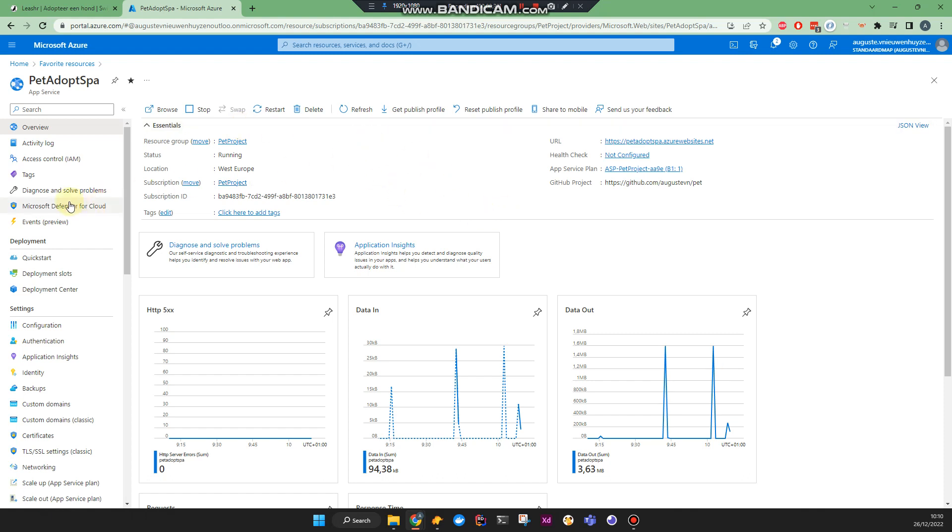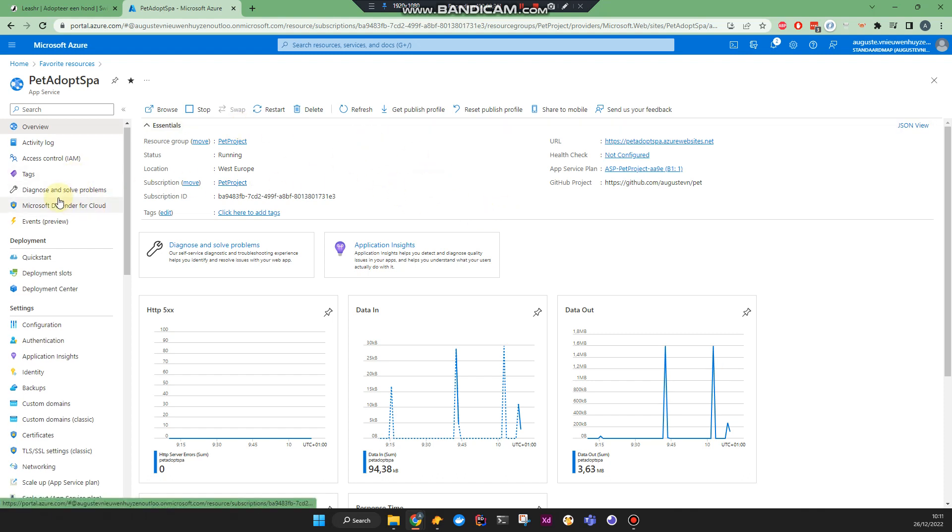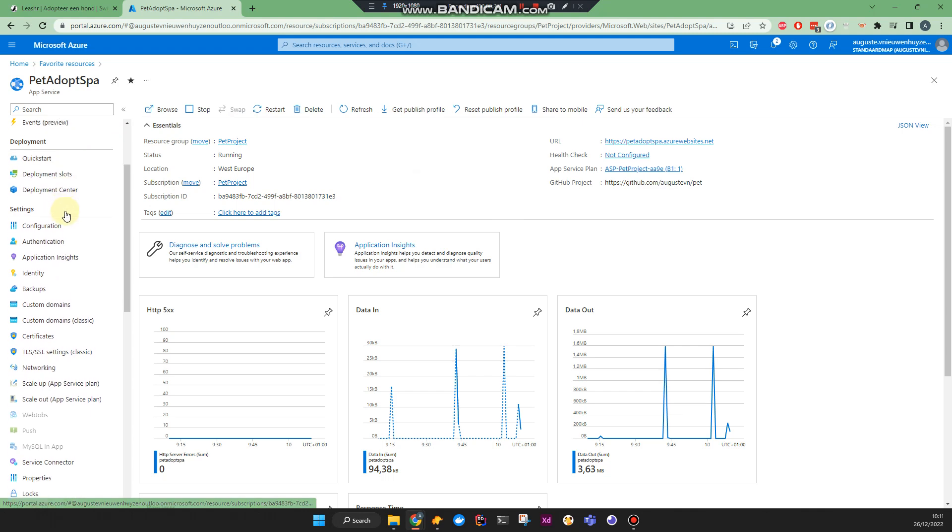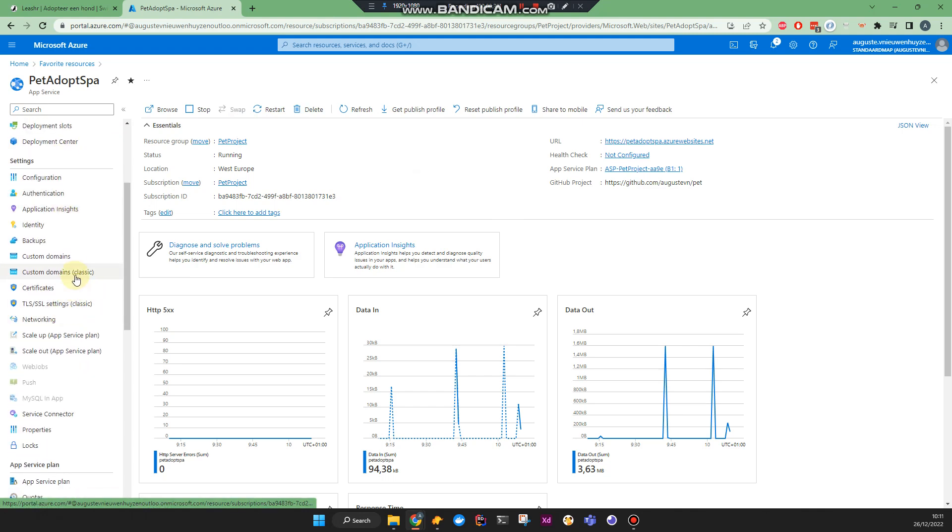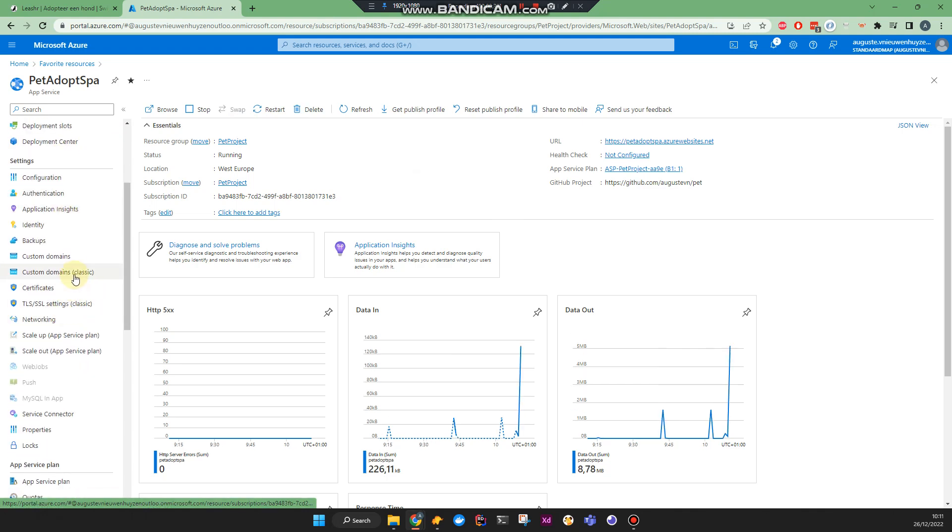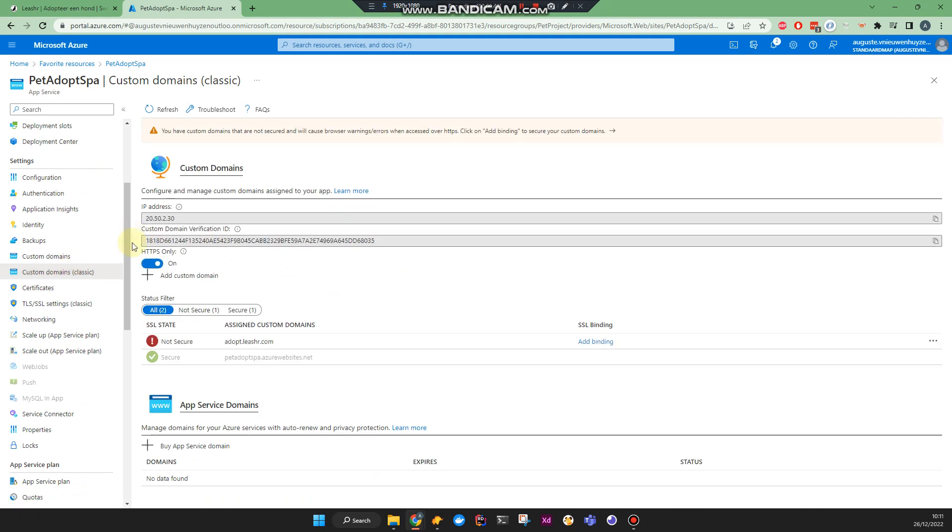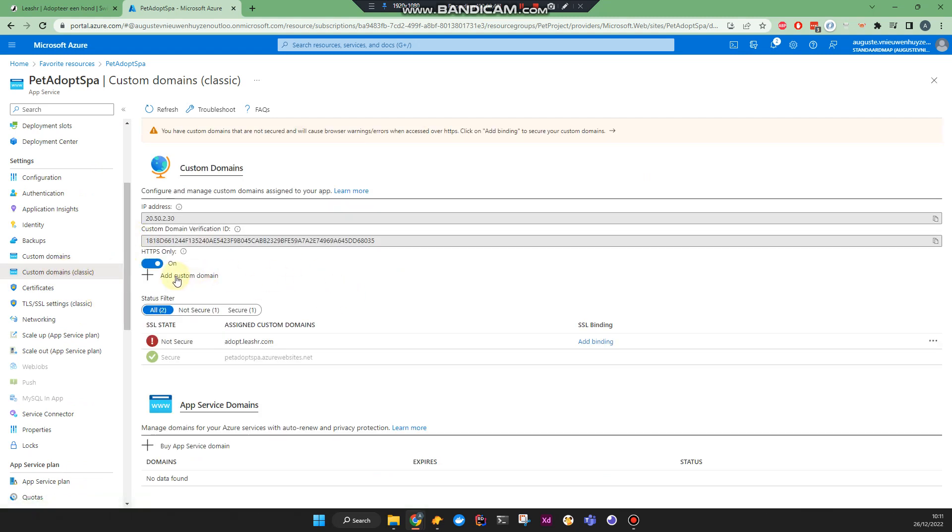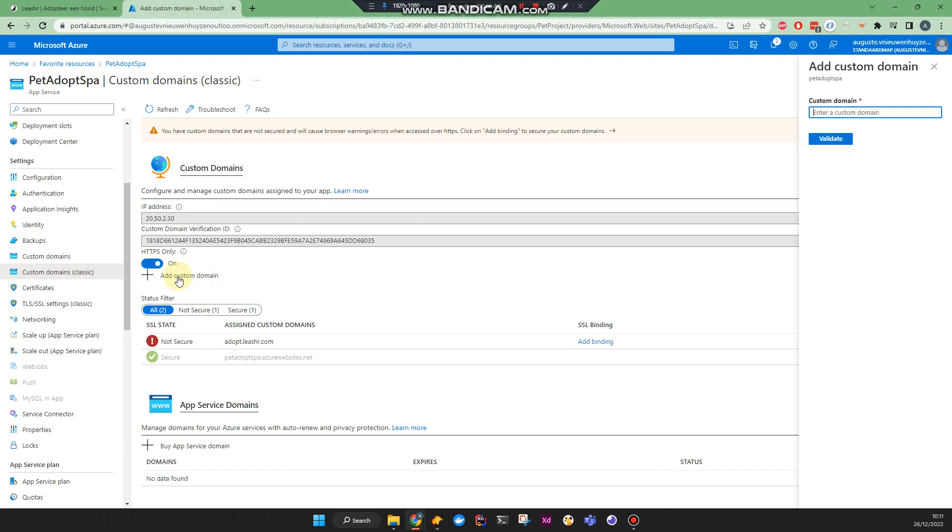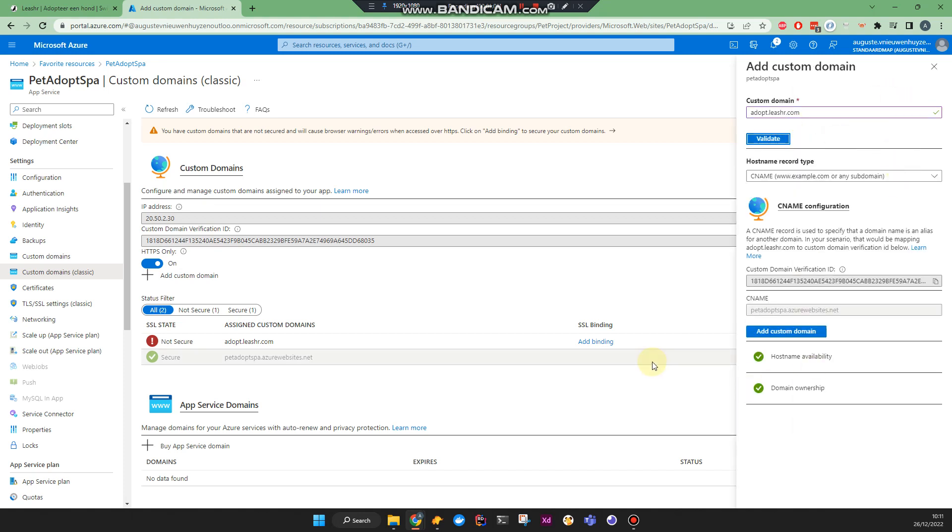For other domains that just worked from the first time, if I recall correctly, I didn't have to do much special. What I usually do is just add a custom domain, then type in the domain like adopt.licia.com. And then you might have to add some rows where you registered your domain name, so a CNAME record or a TXT record.